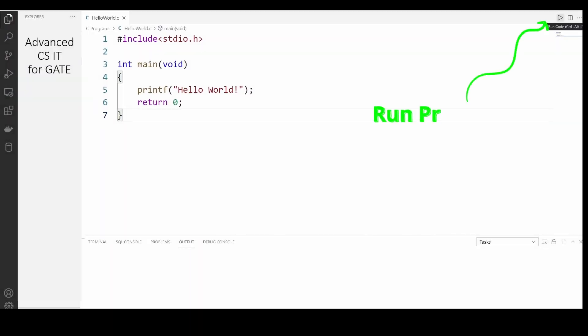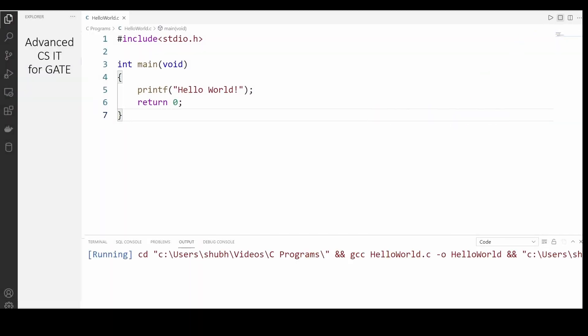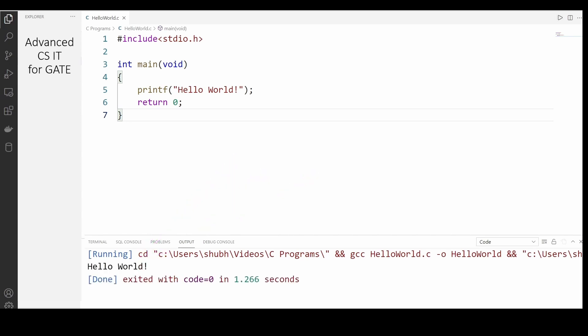When we run the program, the output is hello world.